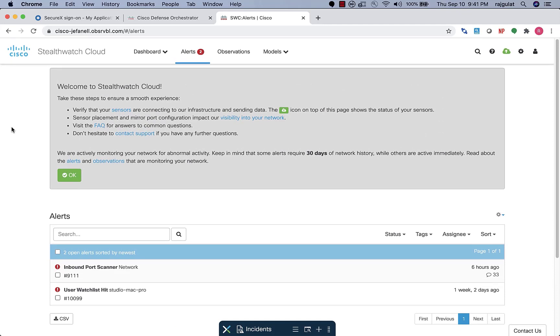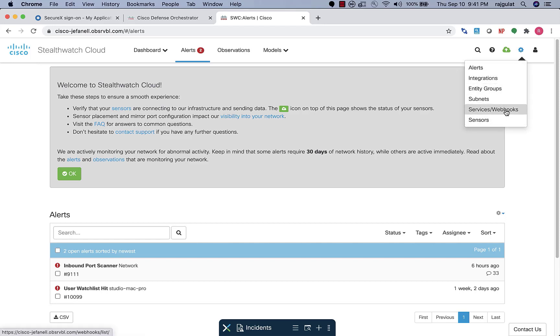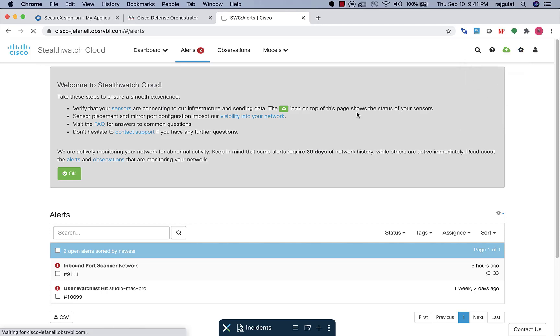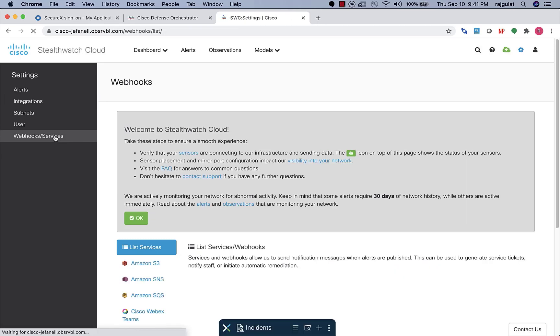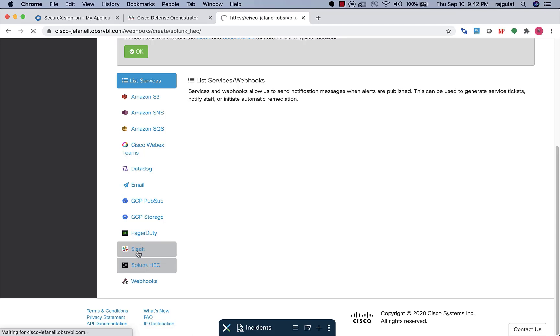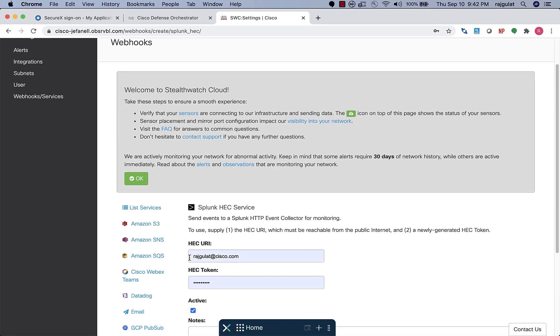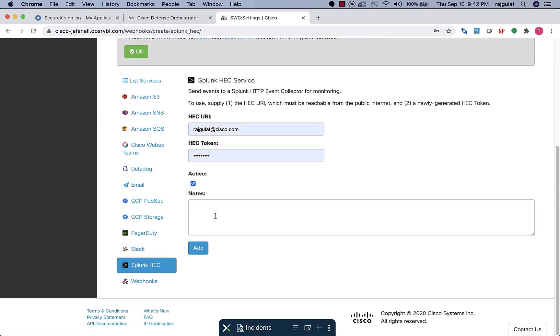Now I certainly don't expect a security operations executive or an operator to sit on this and look for alerts all day. So what is also available through Stealthwatch cloud is native integrations. So through webhooks and programmatic integrations, you can program your Stealthwatch cloud portal to send alerts to other places. And in this case, I've shown you how I could configure my alerts to go into my Splunk instance. And not only are the alerts available through Splunk, but through APIs, Splunk can also pull the constituent observations or evidence that has gone into making that alert.